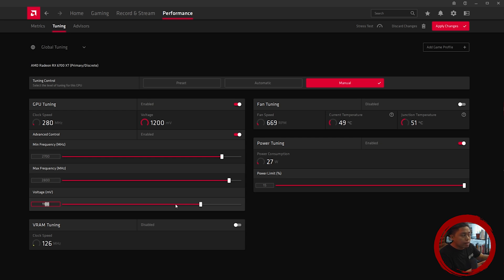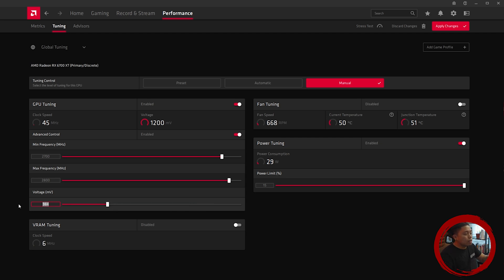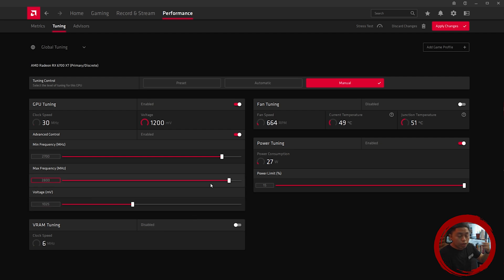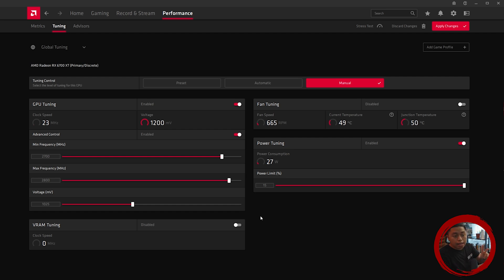I decremented by 10 millivolt values and ended up with a stable clock at 1025 millivolts. After you set the minimum and maximum frequency, you want to adjust the voltage — decrement it by 25 or 10 millivolt values — and then test through your benchmarking software for around one or two minutes. I use Furmark for this, and I'll show you the graph.